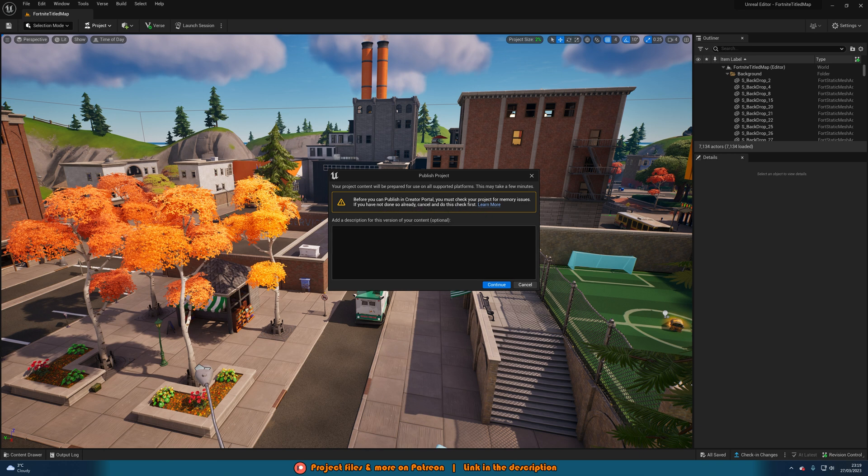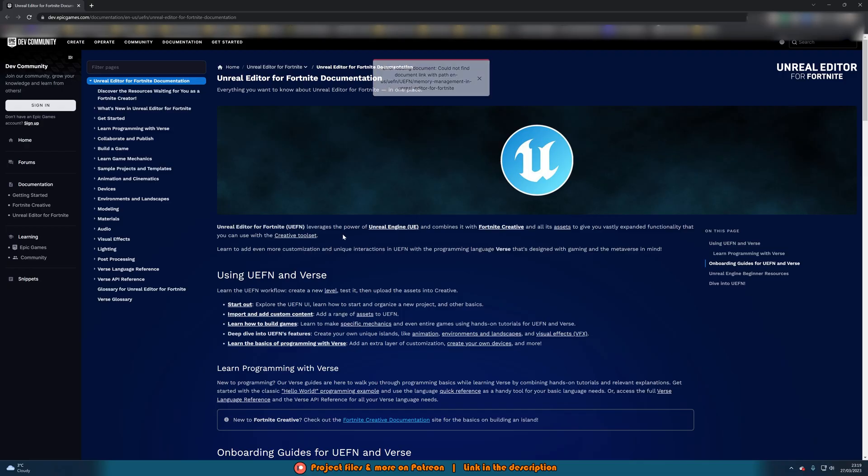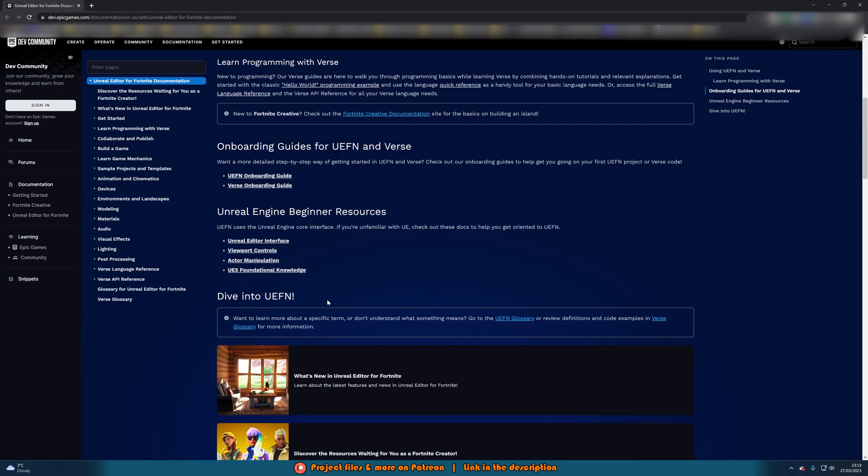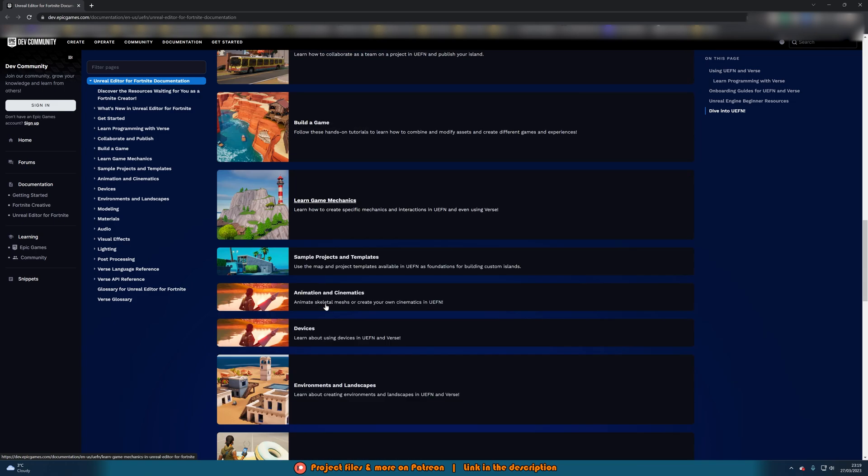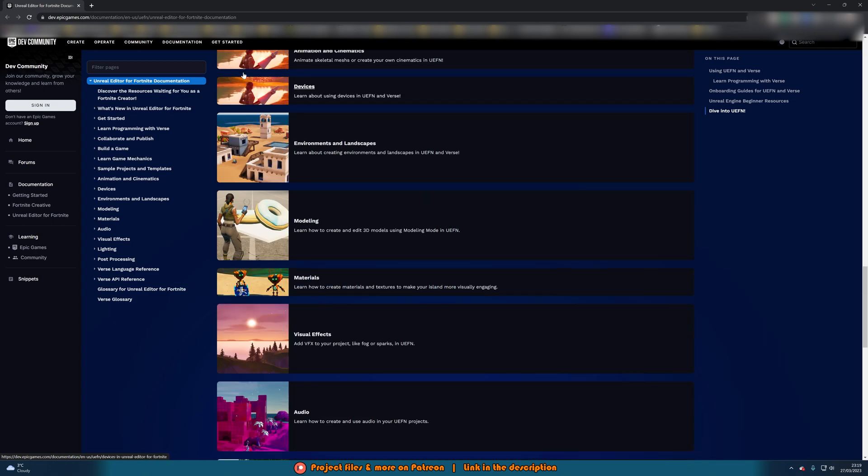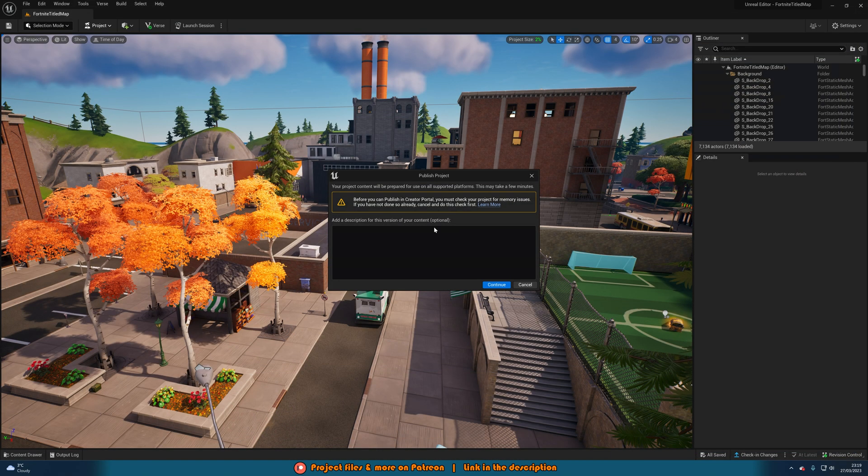So you can press learn more and it will then tell you how to do these memory checks which you can see perfectly here. So this is quite easy to do but you can also let me know in the comments down below if you do want a video covering this as well.